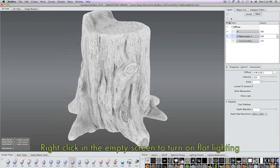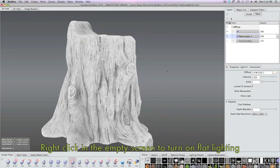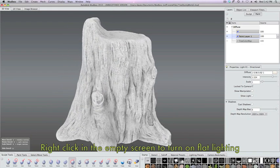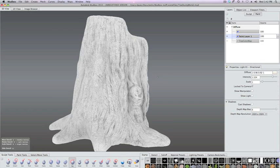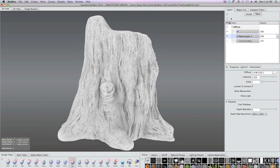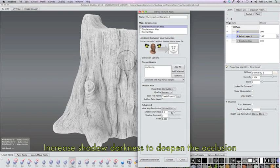After we bake that we're going to turn on the flat lighting just to be able to review the pure texture as is without any lighting or shading. You can see how the cavity information is baked into the texture.